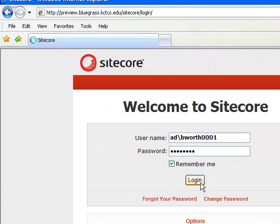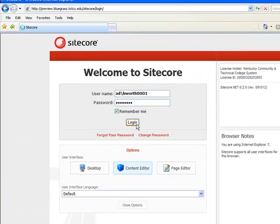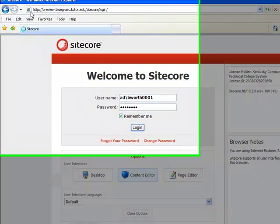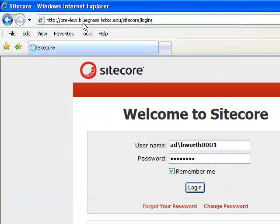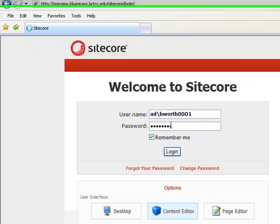First thing I'm going to do is log into Sitecore. The initial login can take a few minutes at startup. Take note of the email address up here. It's a bit unusual. Notice also that ad backslash appears in front of my username. Note also that the password is simply my KCTCS password.